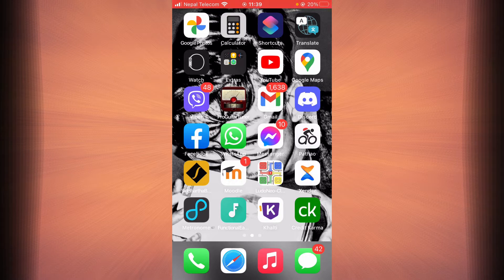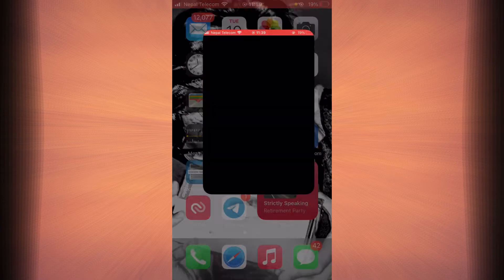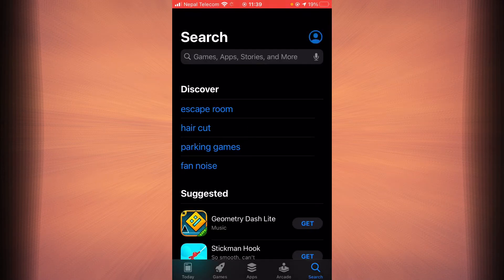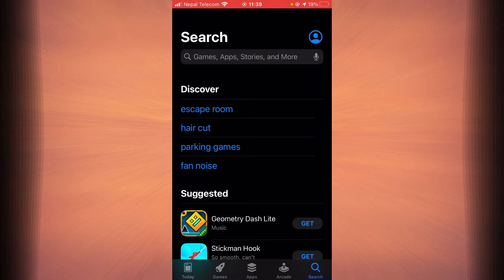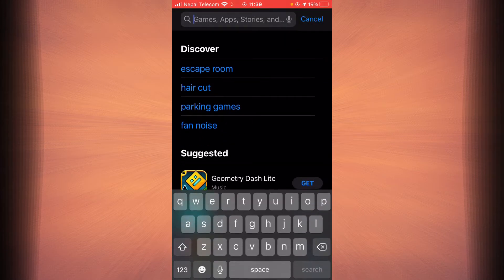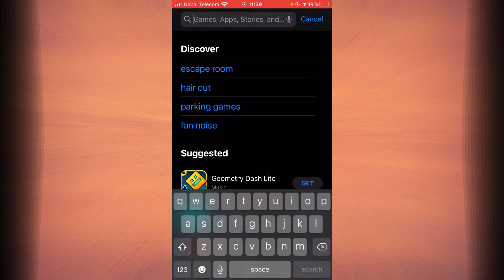First, make sure you have a good internet connection and it's working properly. Then go ahead and open up App Store, and if you're using Android you can just use Google Play. Then tap on the search bar.